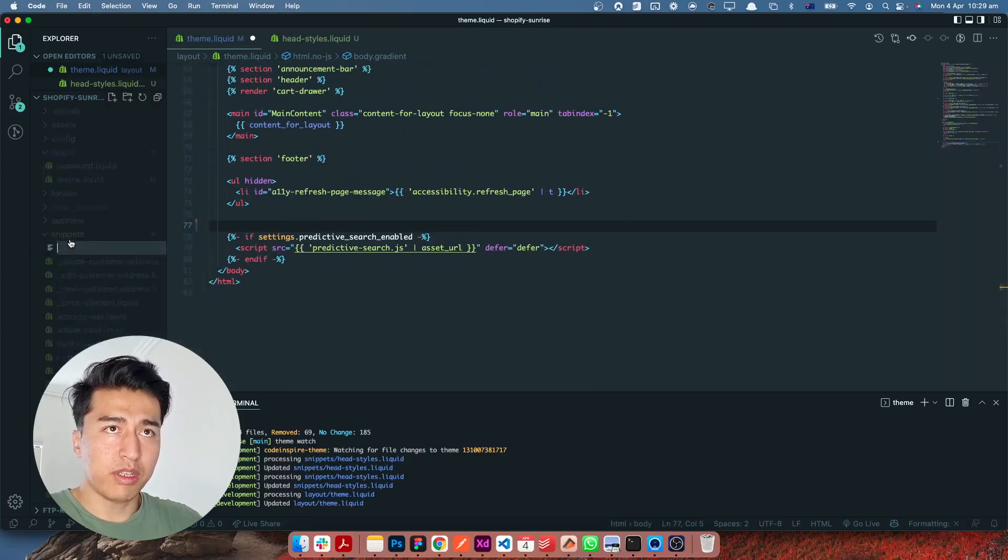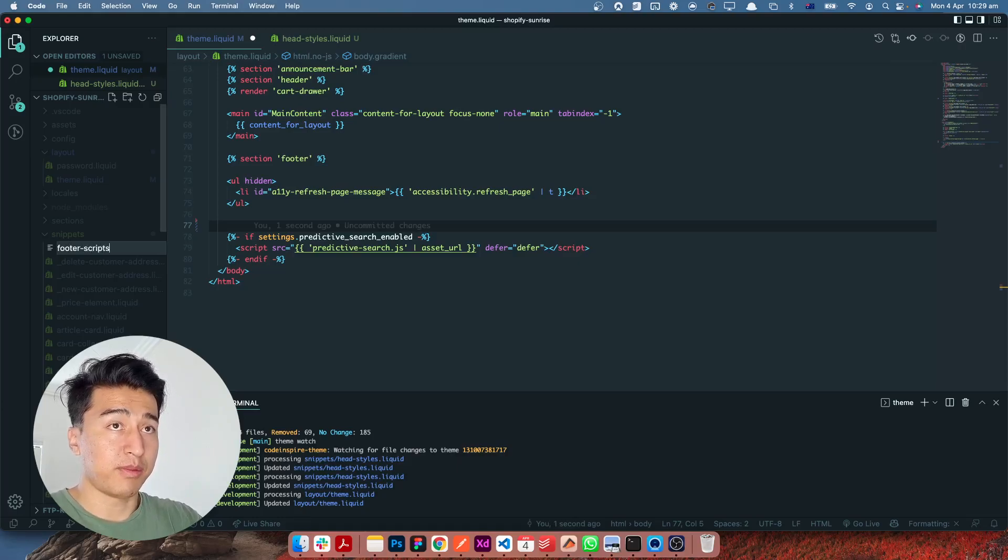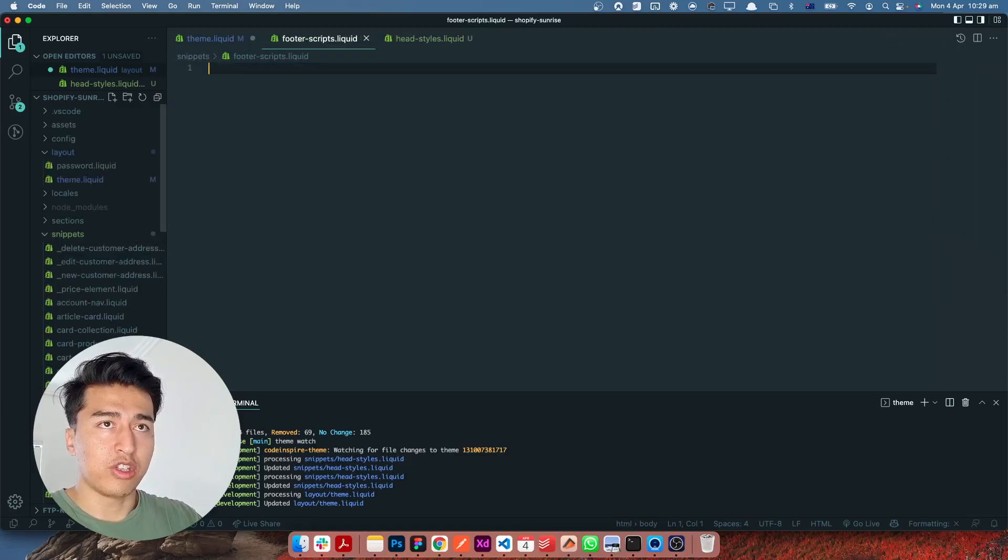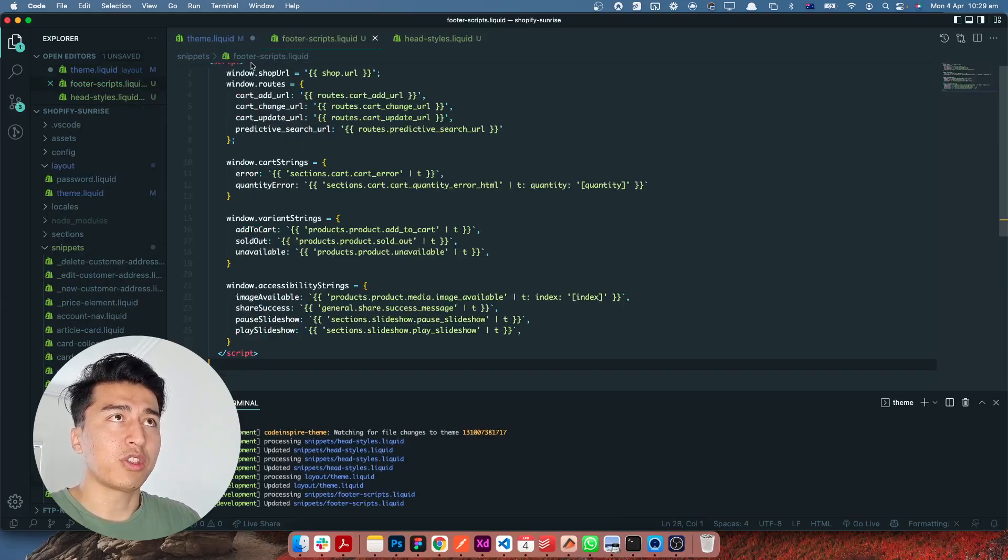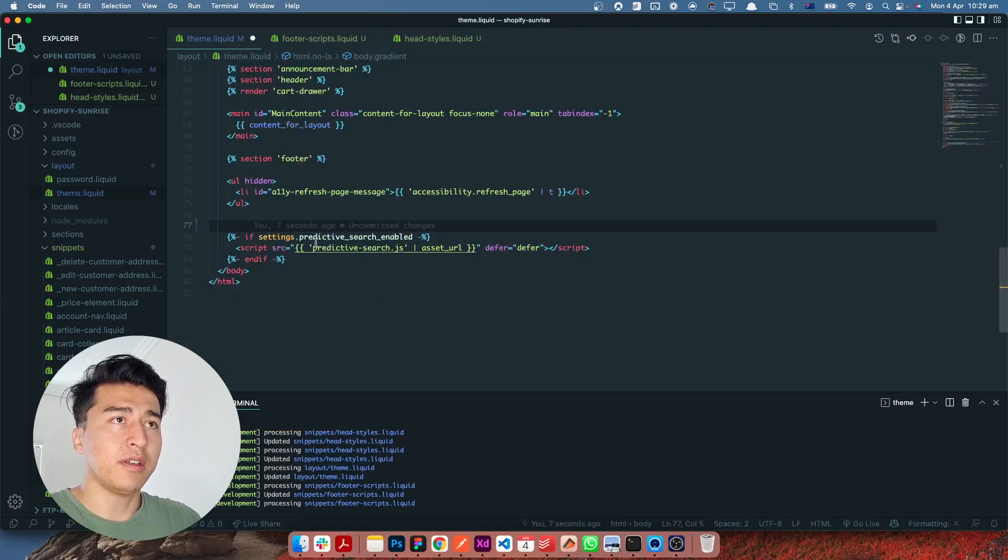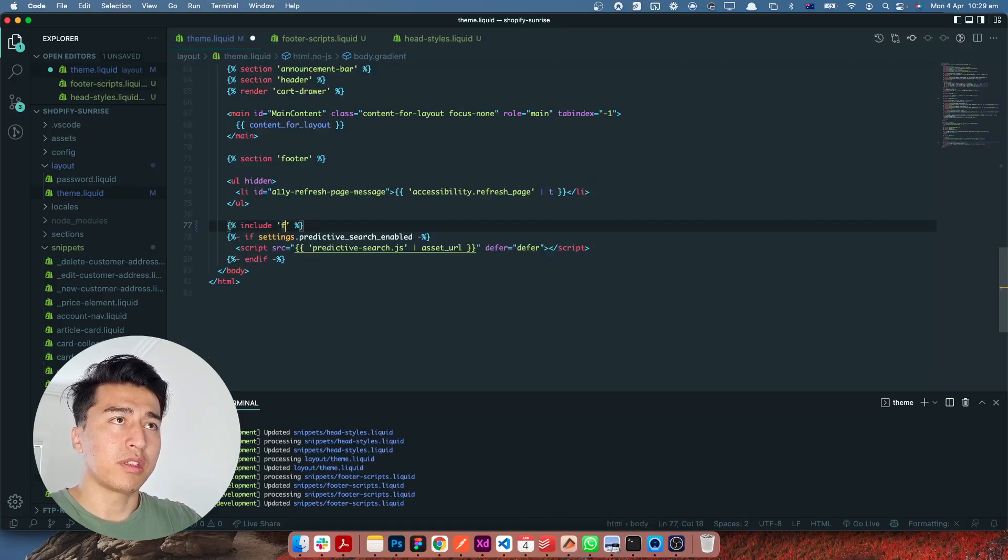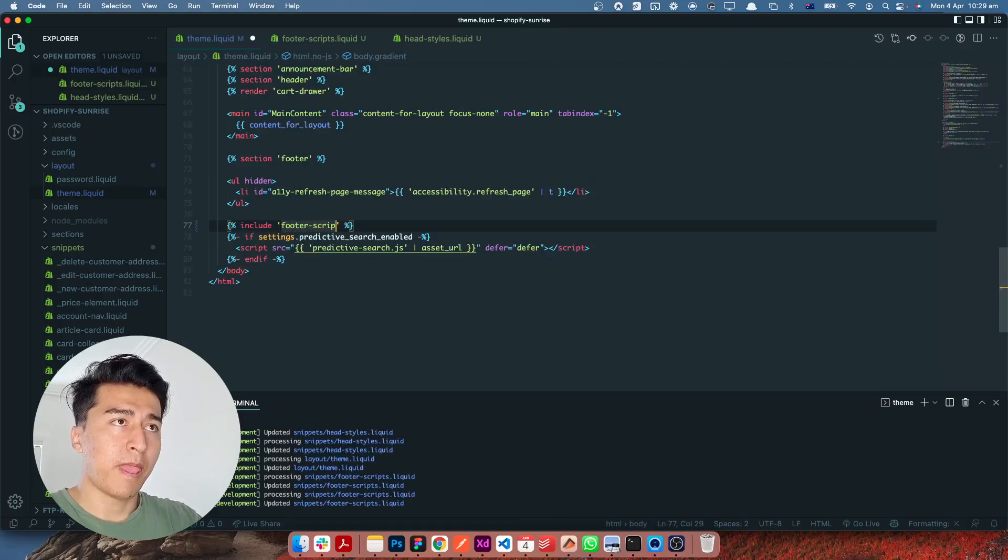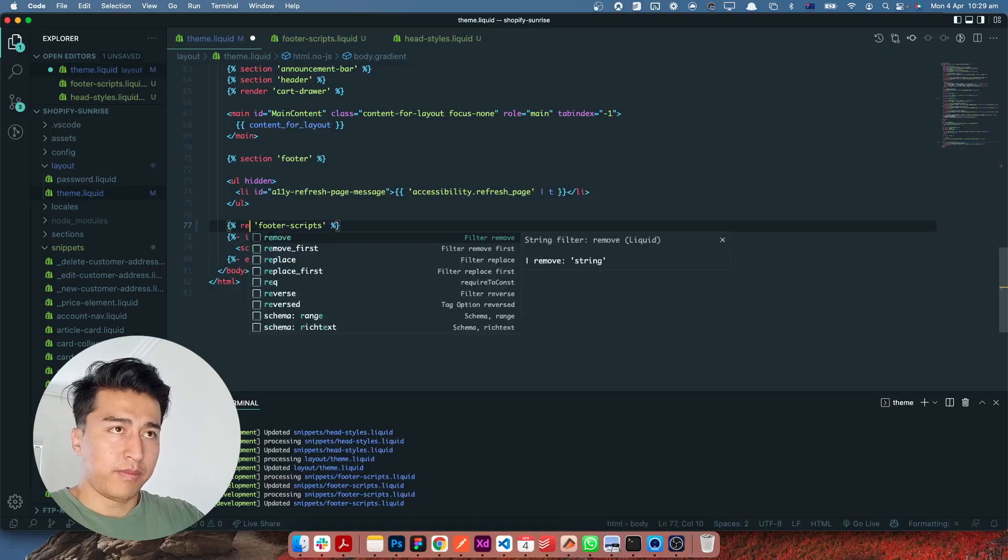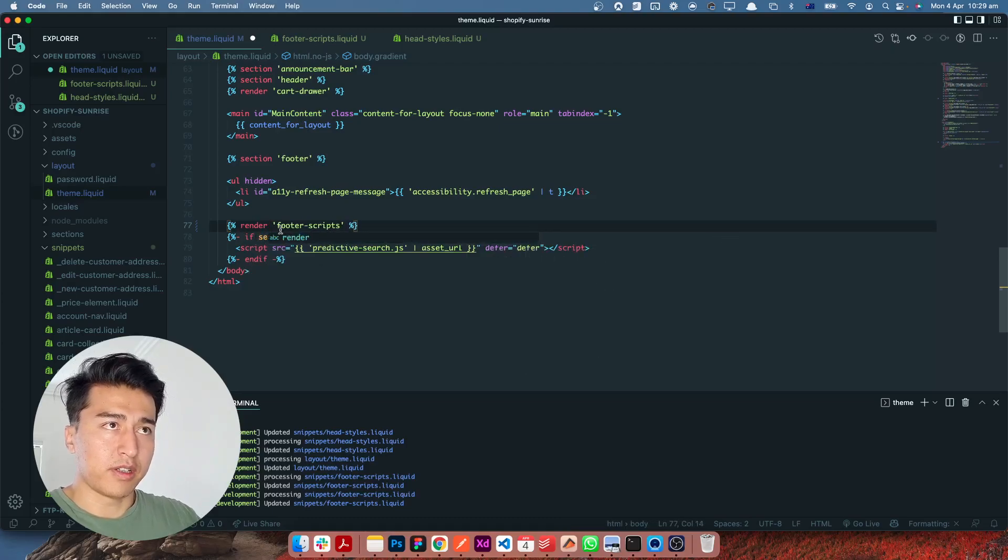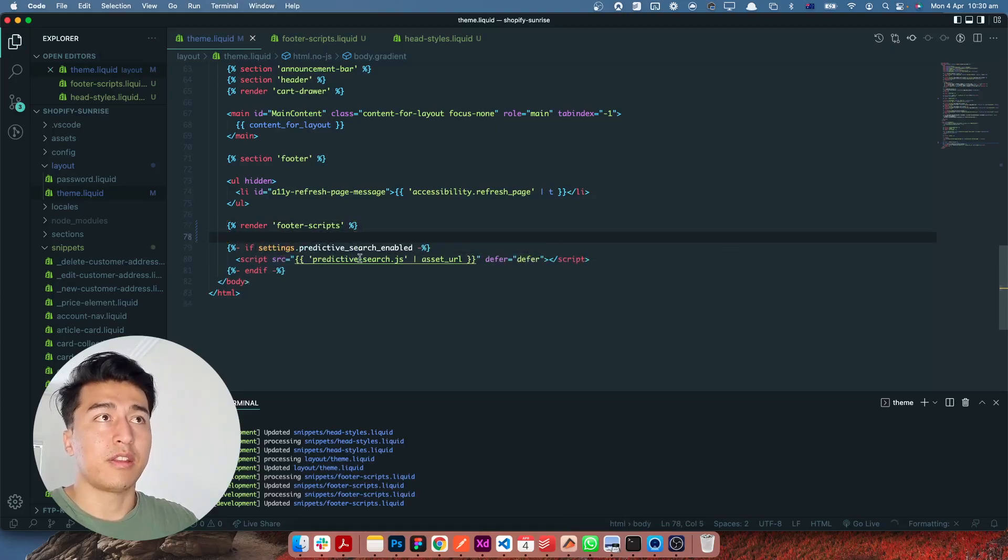So what I can do is I come to this snippet and I create footer-scripts - not a style, these are the JavaScript. So I'm going to paste all of this in here and again I'm going to include this footer-scripts render. That's it.